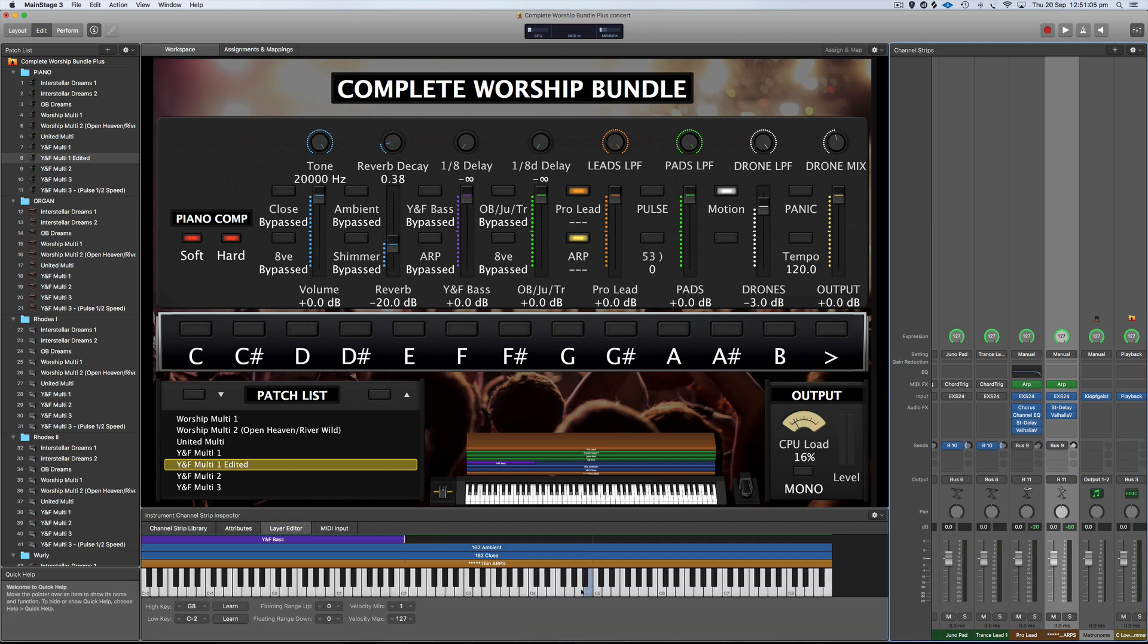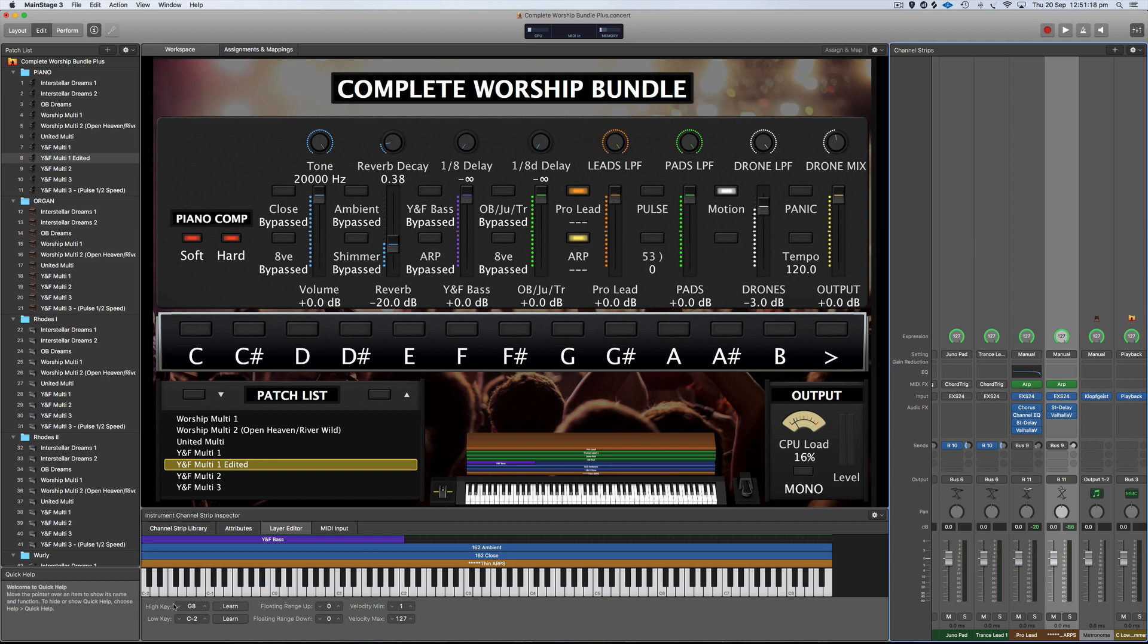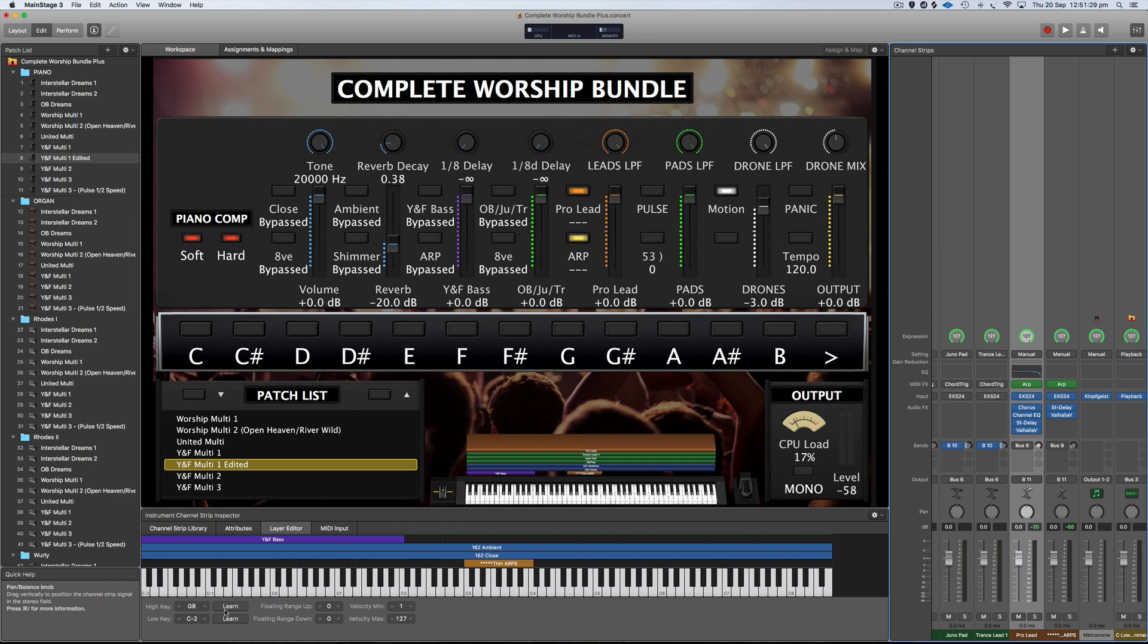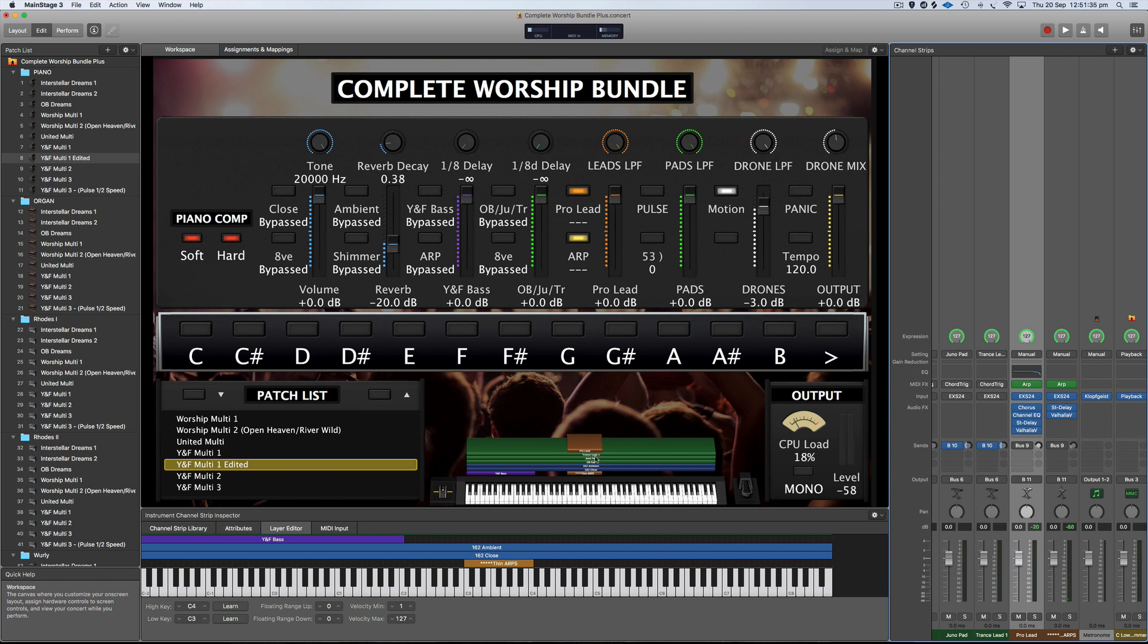The last thing that you might want to look at is where the patch is mapped across the keyboard. You can obviously have each channel strip mapped to a different section of the keyboard. And to do that, the easiest way is just select the channel strip, learn low note and learn high note. And you could do the same for the other ARP if you wanted to, learn low, learn high. And now the ARP will only play in this specific section here. So that's something that you can work out and you can have just ARPs at the top of your keyboard and pads below. You can basically set it up however you want.